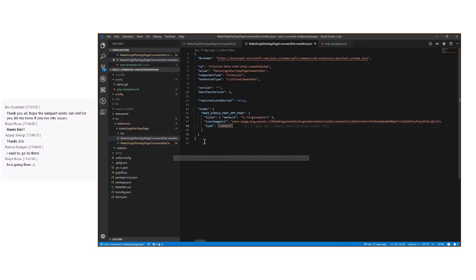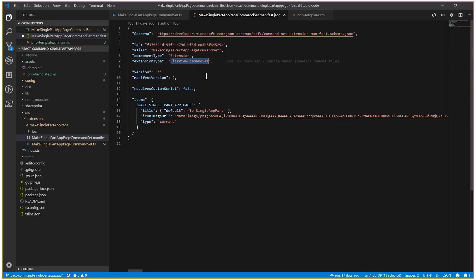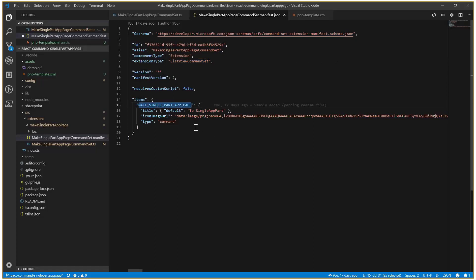This is just an SPFx extension, list view command set extension. In this case, we are defining just one command, the button to convert or change the page layout.